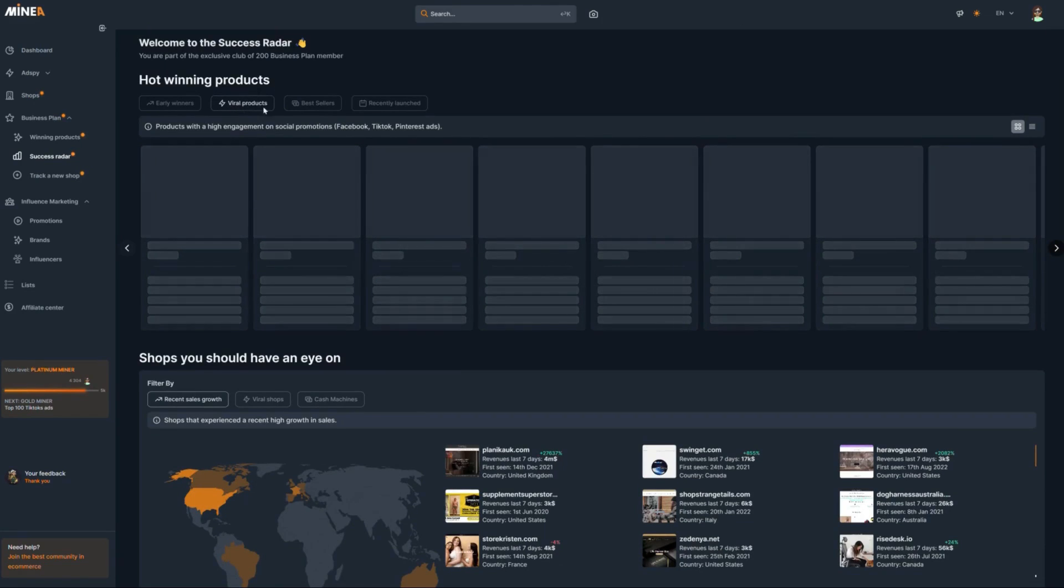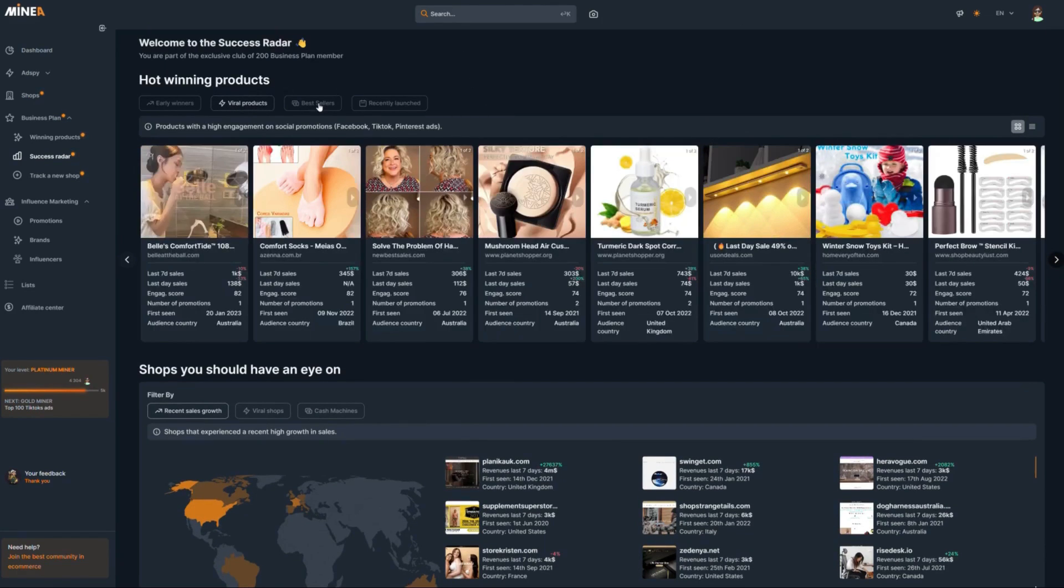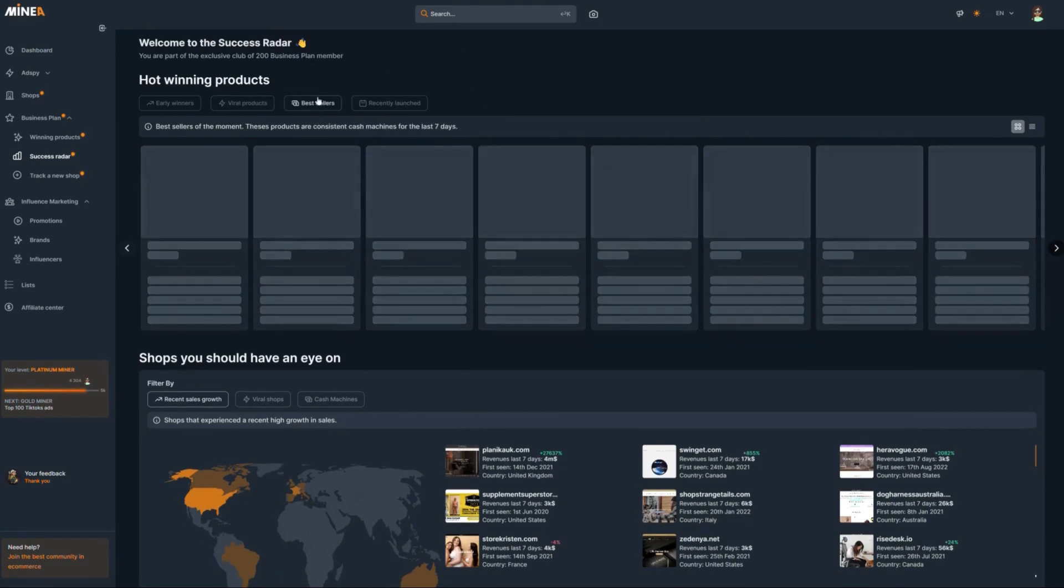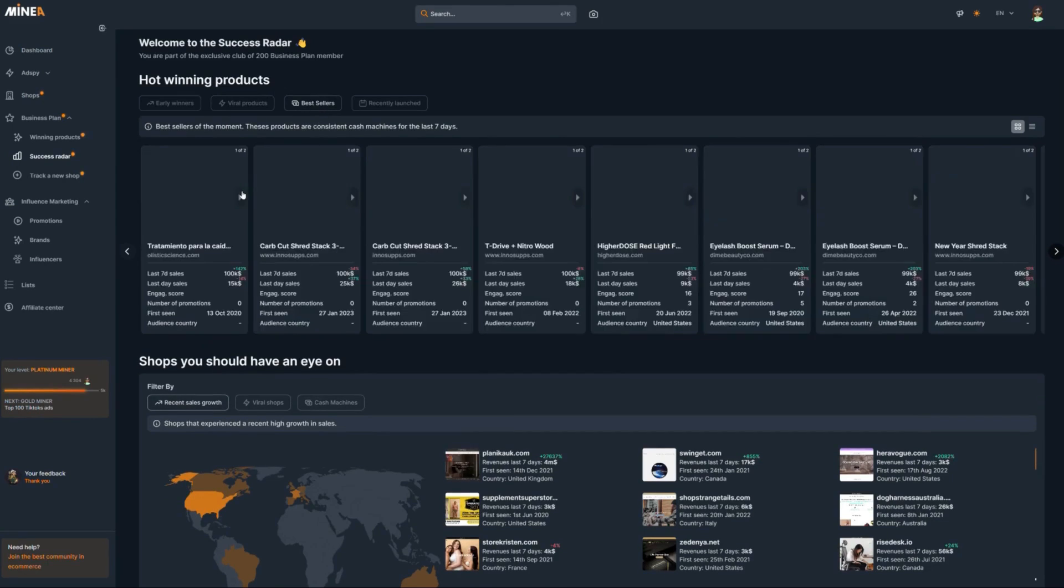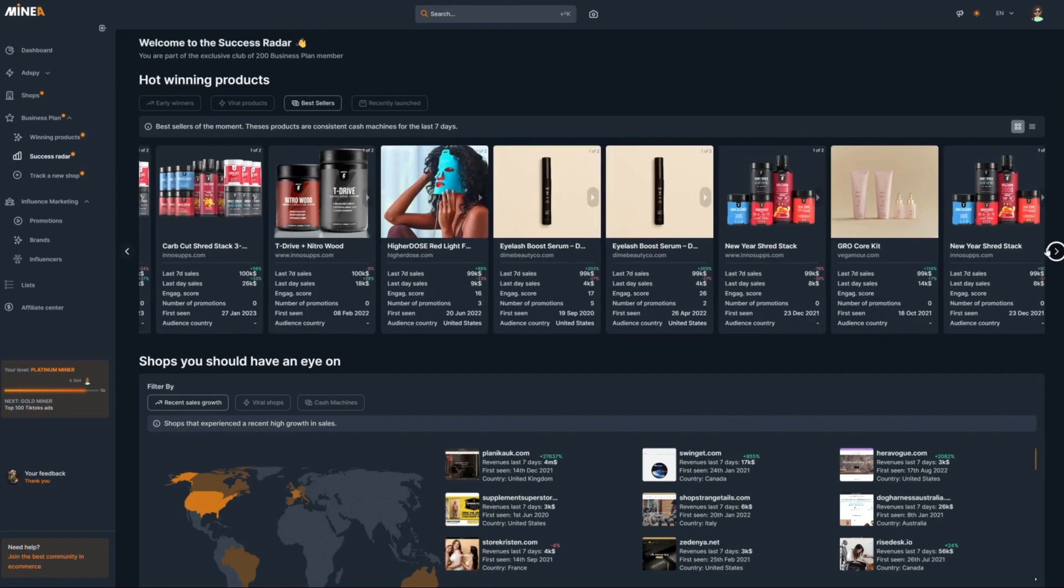The platform is called Minia.com, and the AI is built within Minia as part of their website. Let me quickly talk about what Minia is and how to quickly navigate through it.